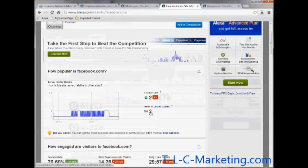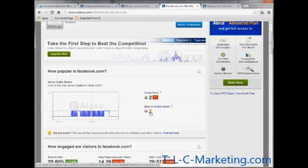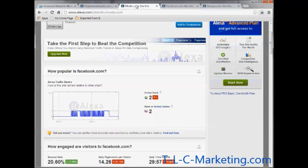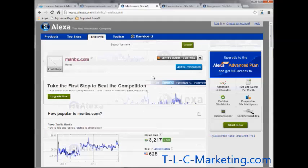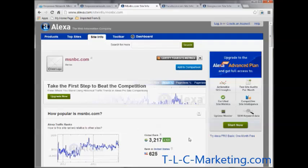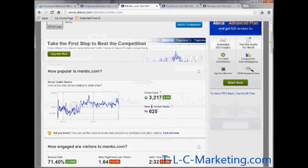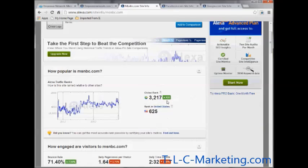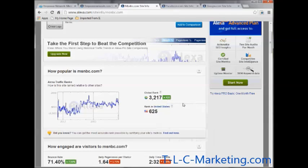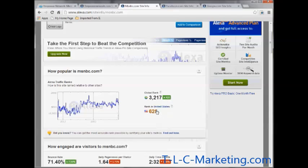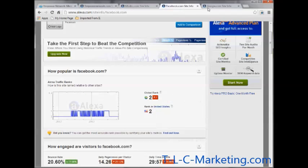If we take a look at Facebook, Facebook was number one and they have dropped down to number two, and number two in the US which is very formidable. Now let's take a look at MSNBC, a lot of times you get a brand new PC and like the homepage might be MSNBC a lot of people go here for their news and you see that NBC is quite respectable it's got a 3217 global rank and it went up by 420, and that's within the previous three months and it's 625 so you see the lower the number is the better it is.